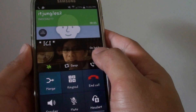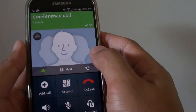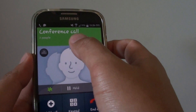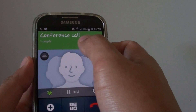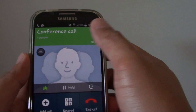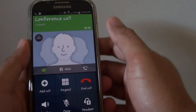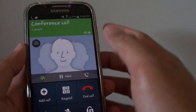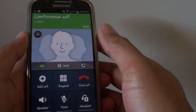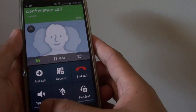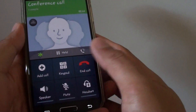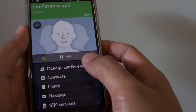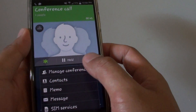Now I'm going to merge the two people. Now it is merged and we have started a conference call. Now let's say you want to end the second caller. What you need to do is tap on the menu key here and tap on Manage Conference.